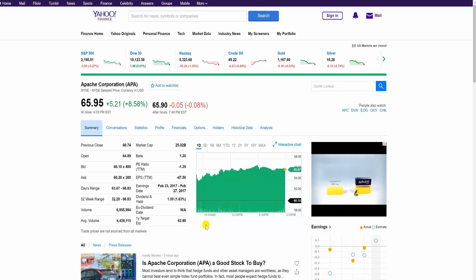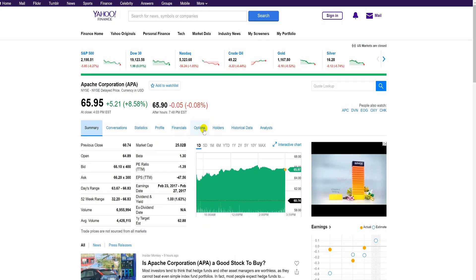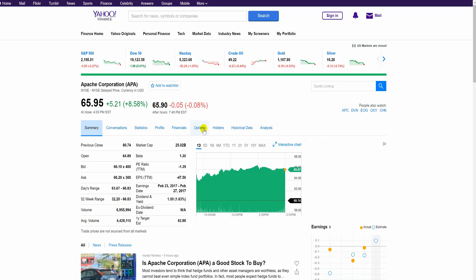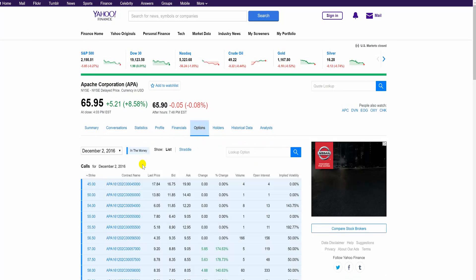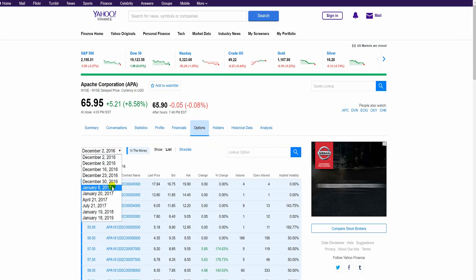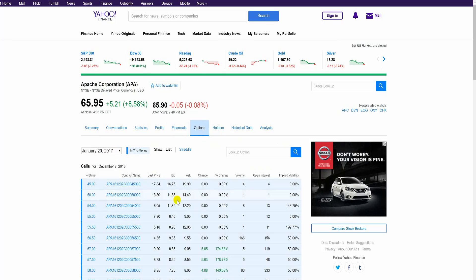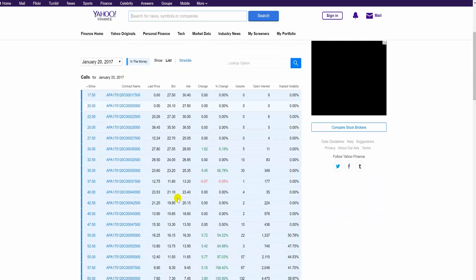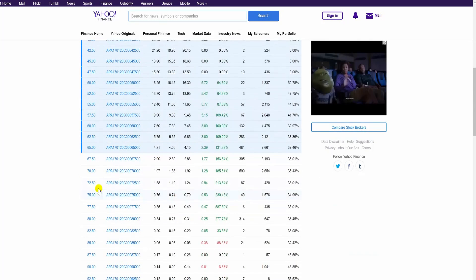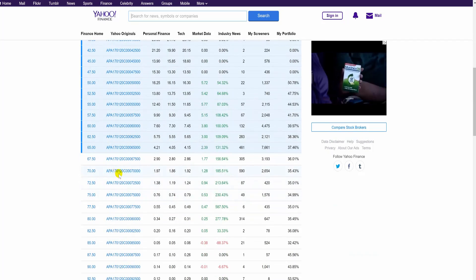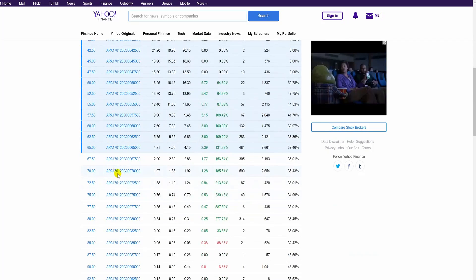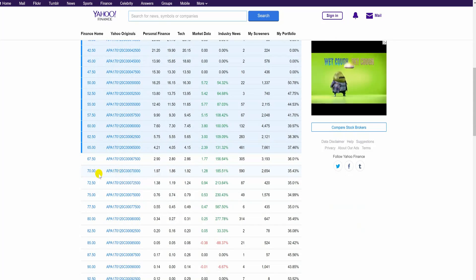I'm here at Yahoo Finance. How do we buy options? You've got an options screen. We hit the options screen over here, we drop down the menu to January the 20th and scroll down. Here it is — these are the January 20th 2017 70 calls. This is the price right now. It's trading about a little under $2 per option.